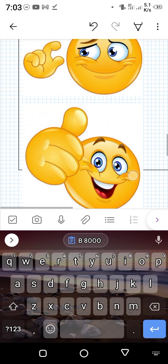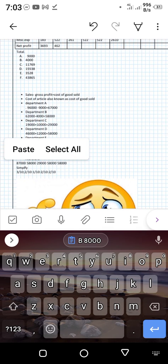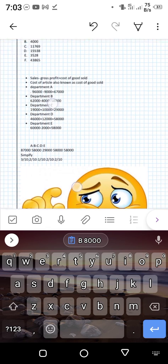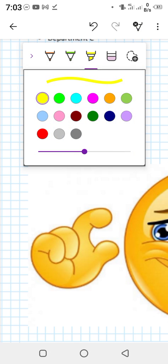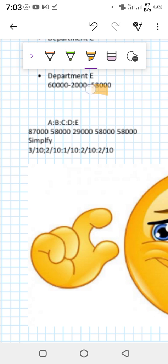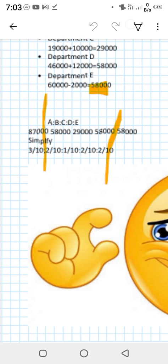The proportion is now clear. The cost of goods sold figures are: 87,000; 58,000; 29,000; 58,000; and 58,000 for departments A through E. Simplifying this proportion gives 3:2:1:2:2, which adds up to 10. So the proportions are 3/10, 2/10, 1/10, 2/10, and 2/10.